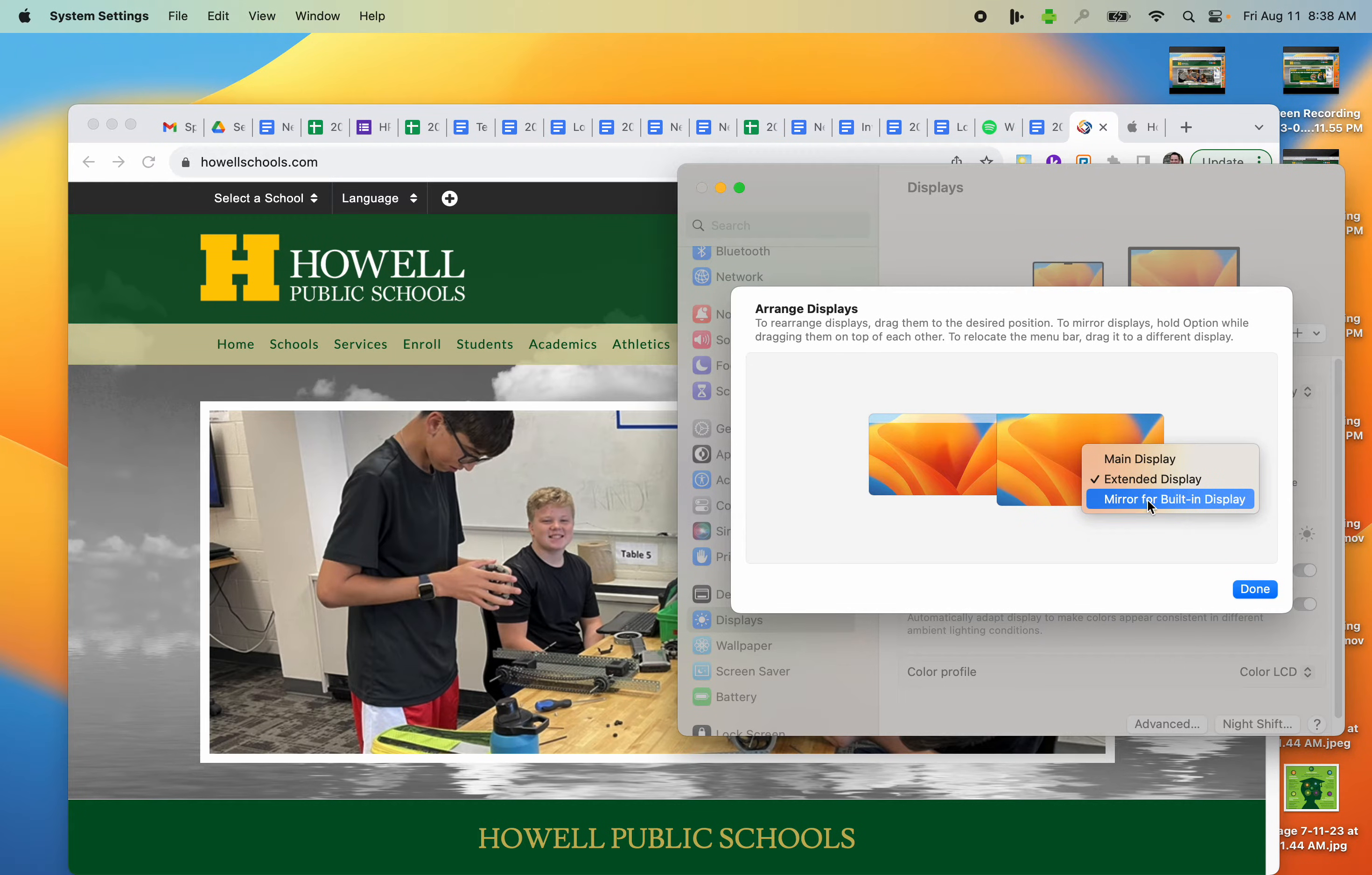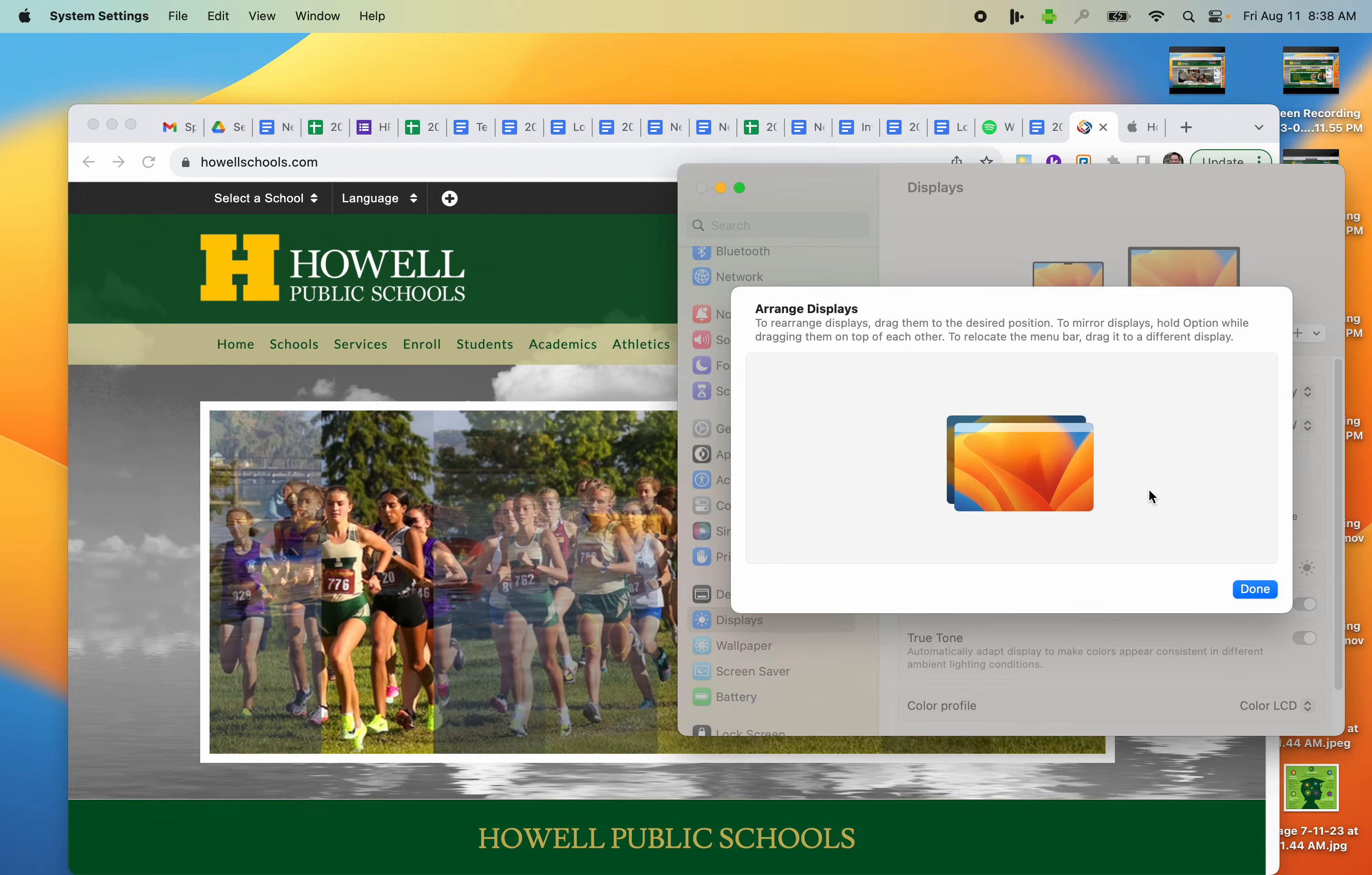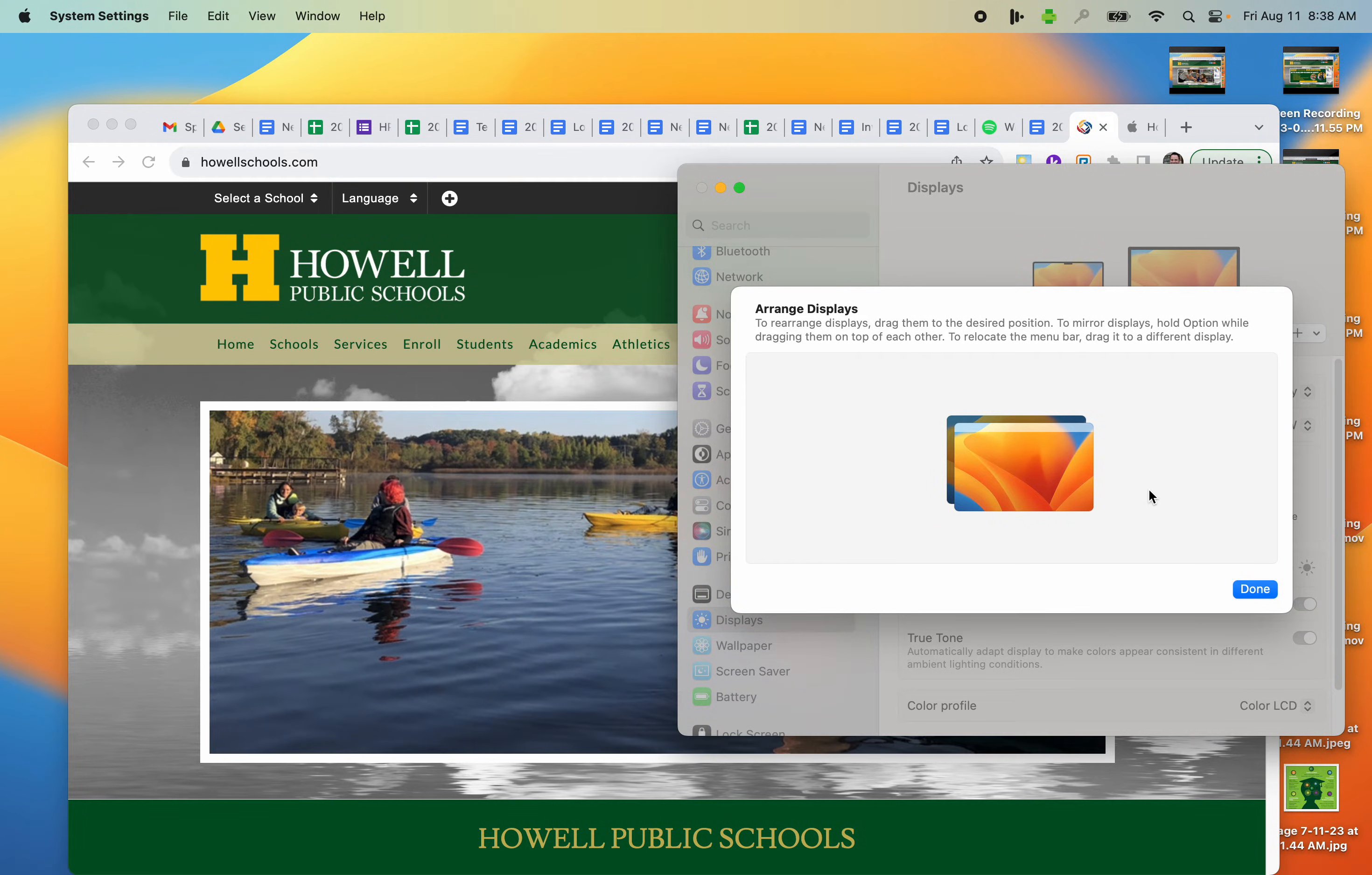And now I'm going to mirror for built-in display. Do that. Now the display is the exact same thing on my MacBook as well as my BenQ.